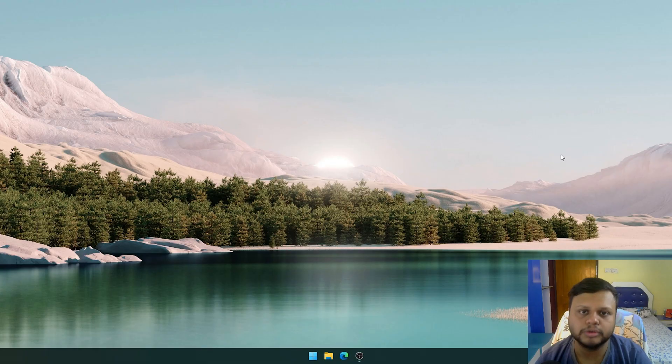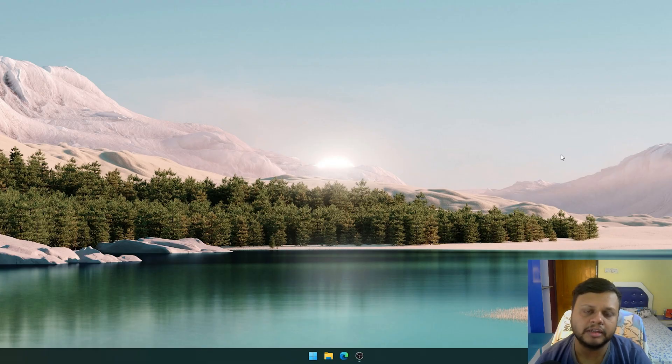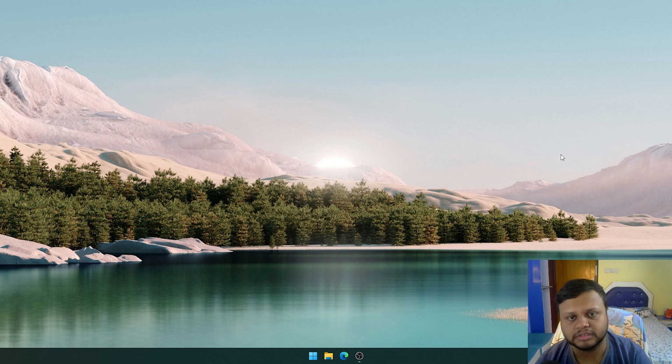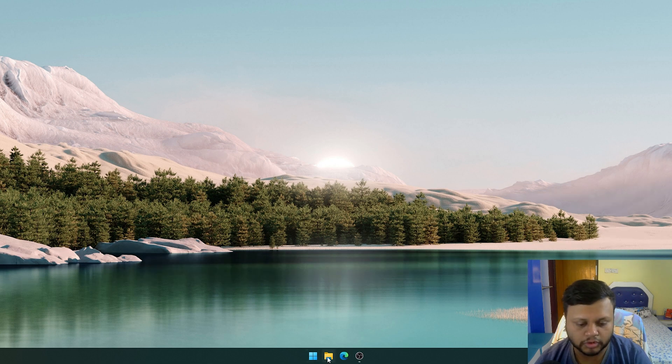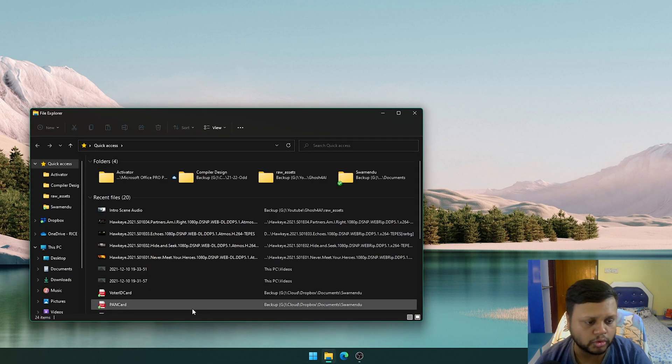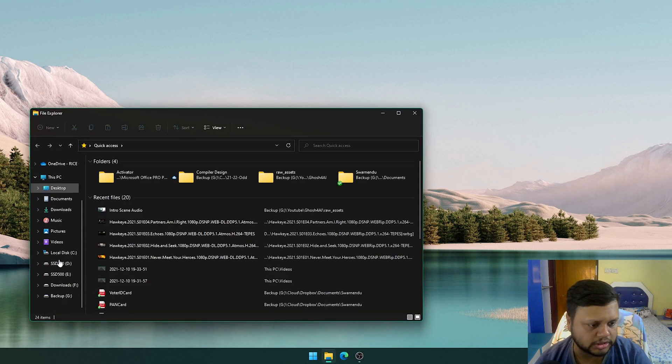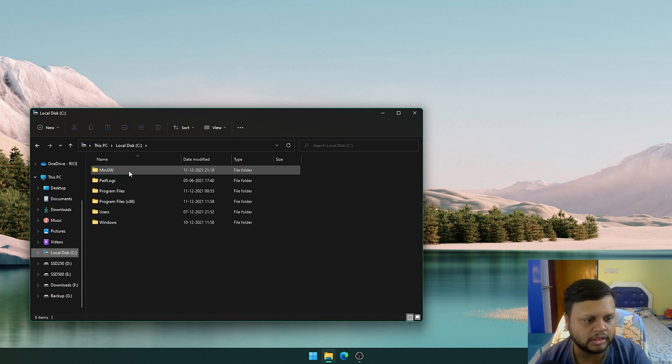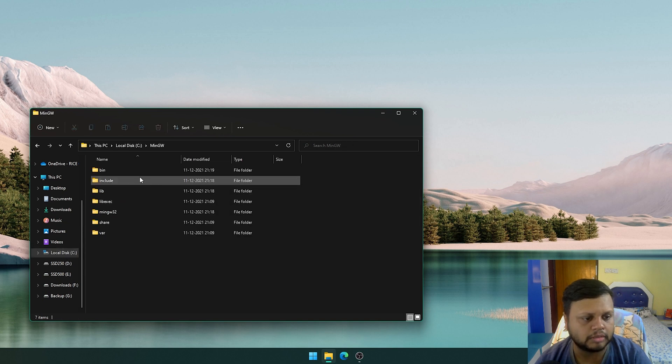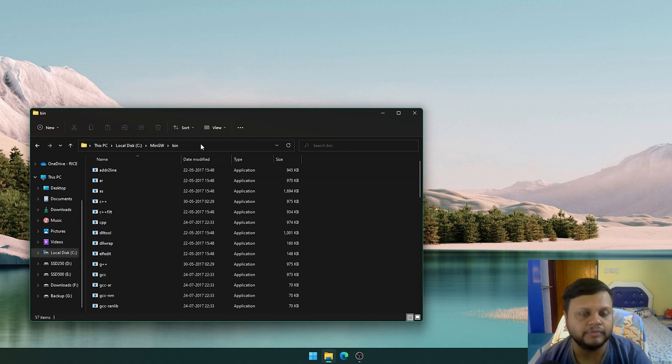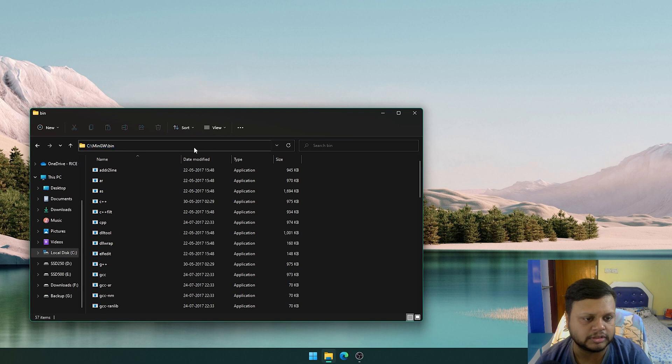Next thing we need to do after the installation is to add the path of the MinGW binaries to the environment variable. For that, we have to go to the installation location at first, that is C MinGW bin, and then we click on the address bar.